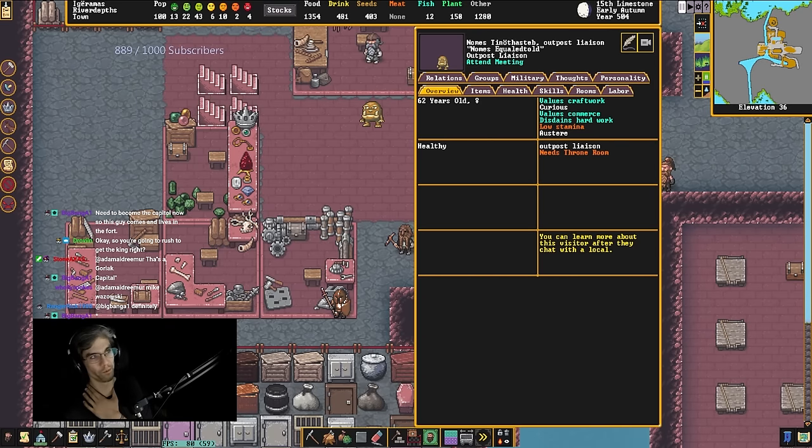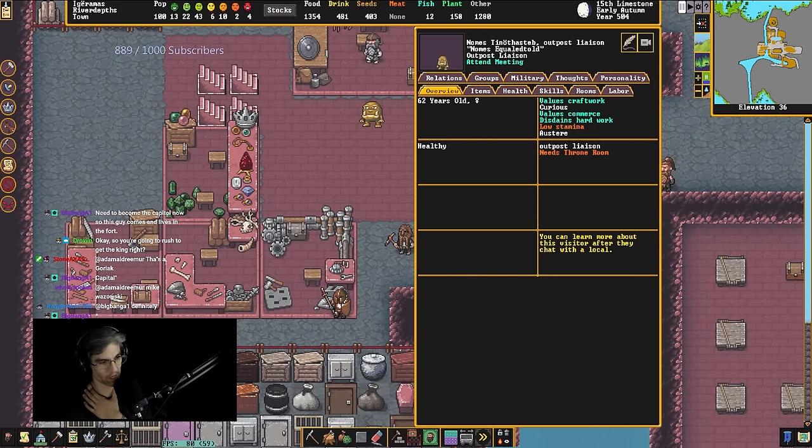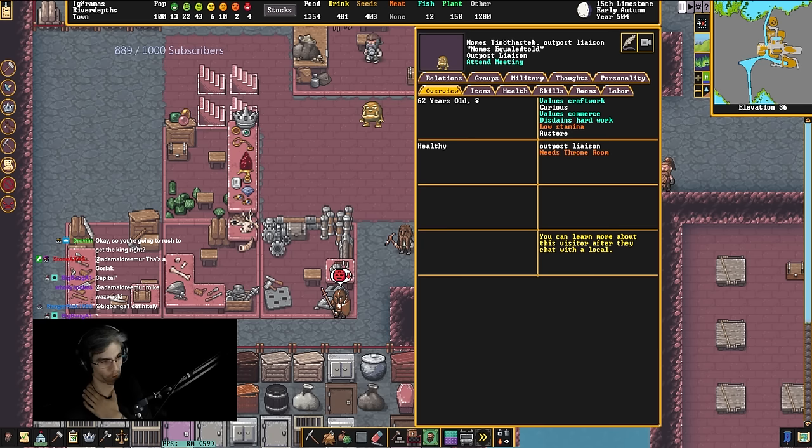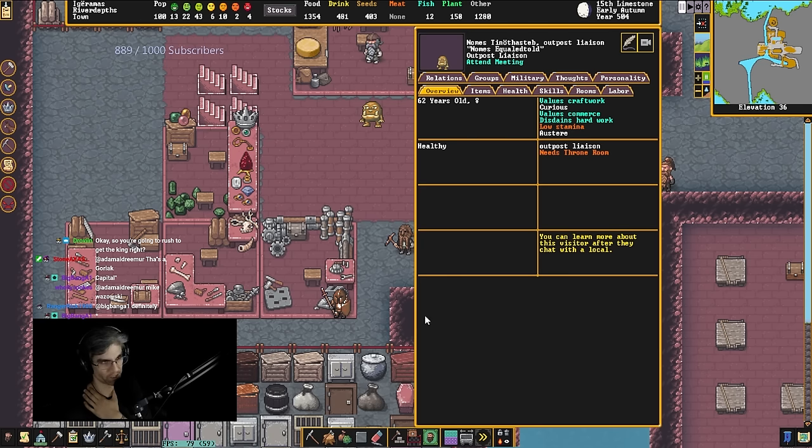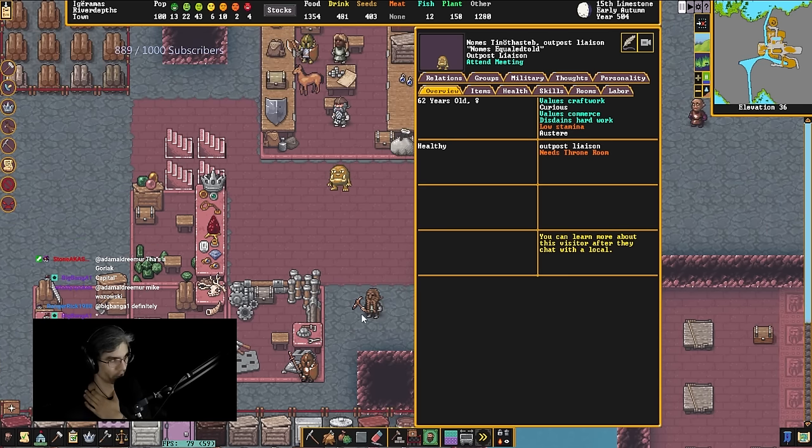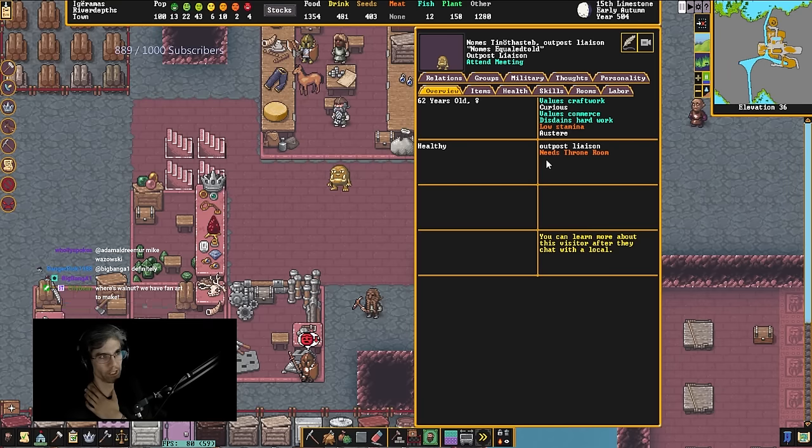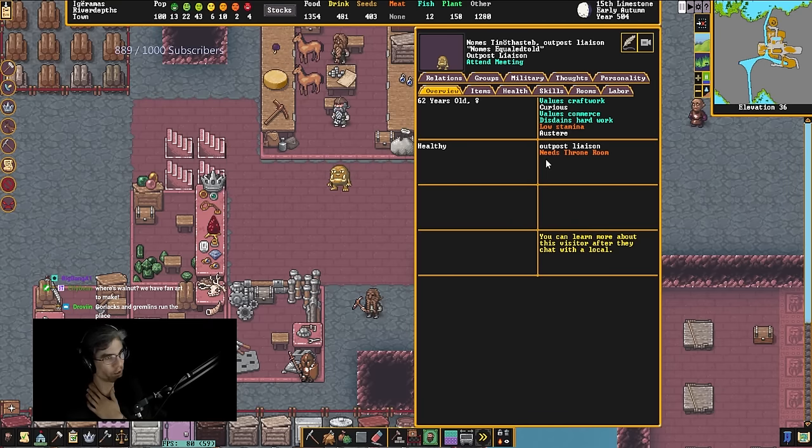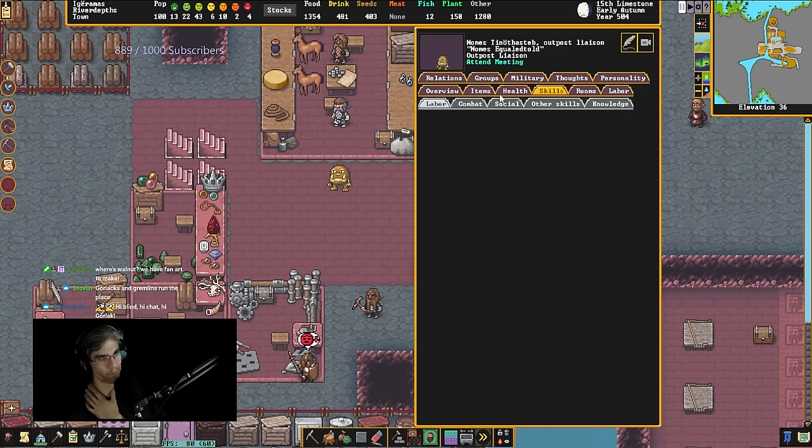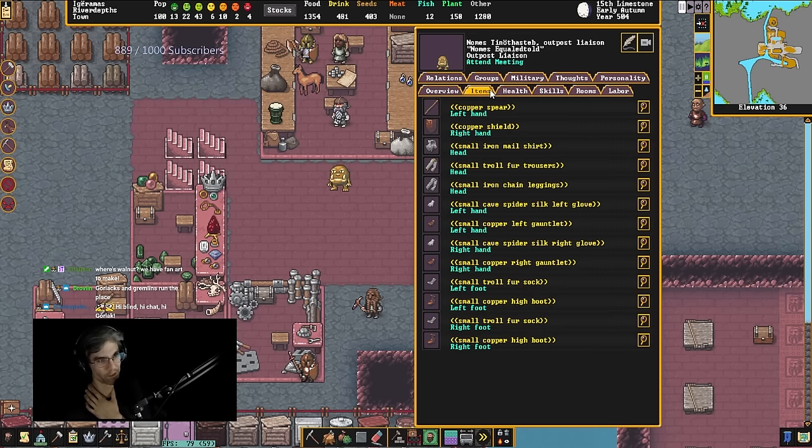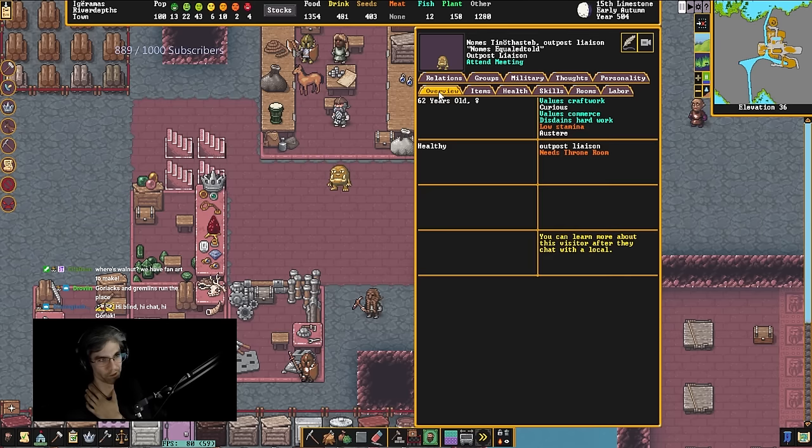So that is a Gorlac. A Gorlac is a dwarf fortress-specific creature. It's one of the unique creatures in Dwarf Fortress. Gorlacs are one of the only lawful good creatures in Dwarf Fortress. They have the maximum empathy stat. This one has a spear, too, so you know it's serious.